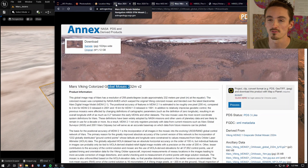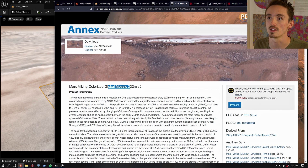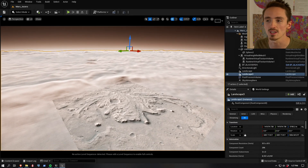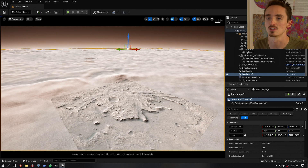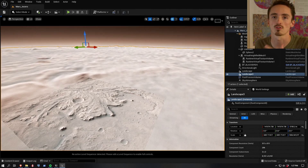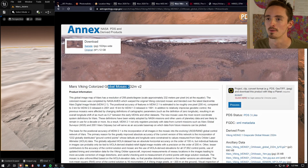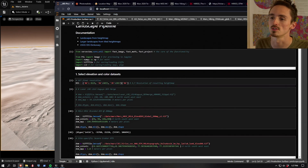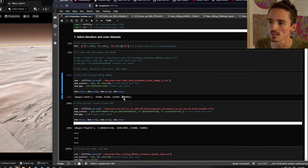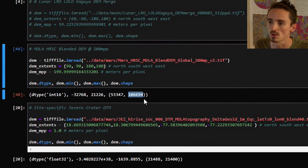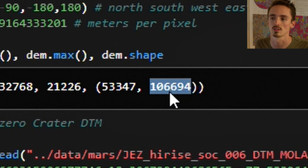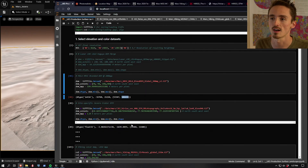All of this data is available for free on the Internet. The tough part is formatting it in a way that Unreal can read and it doesn't take ages to regenerate for a new area or crash your computer entirely. To do it, I wrote this huge code base to take these massive files - like this one, the global dataset, it's 106,000 pixels wide. And this is not uncommon.